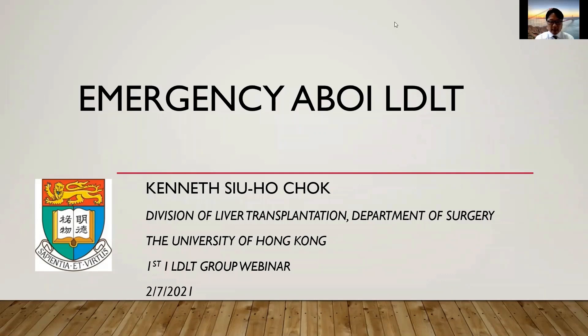In fact, Emergency ABO Incompatible LDLT in Hong Kong is not a common practicing strategy. We will try to update you on the current protocol and also the outcome in our center.